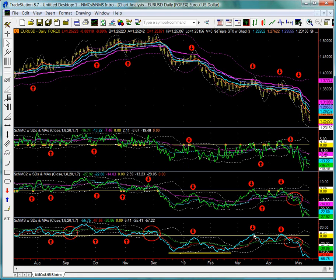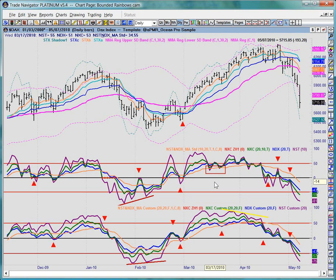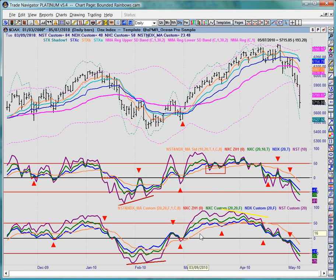Now that we've explored the NMC's and the NMS, let's take a look at the bounded rainbow studies. Here we see the NST-NDX with combo MA standard study, which also includes the NXC, as well as the NST-NDX combo with MA study on a custom version. This is a completely new and different method of calculation for the three oscillators: the NST, NXC, and NDX.